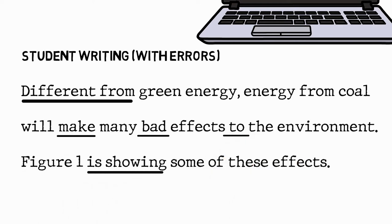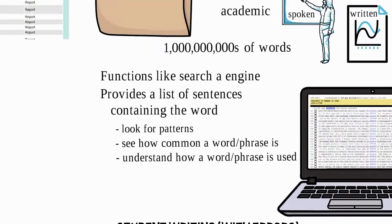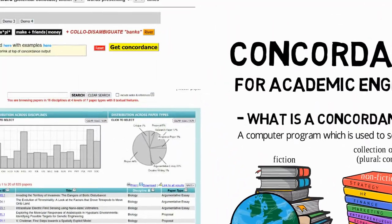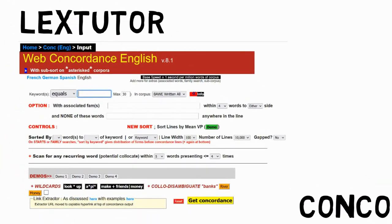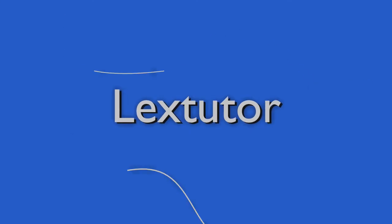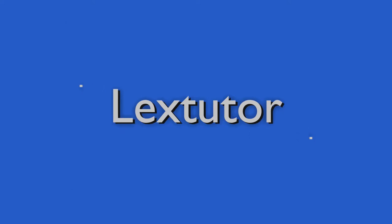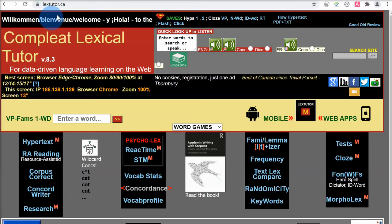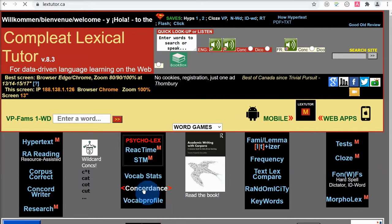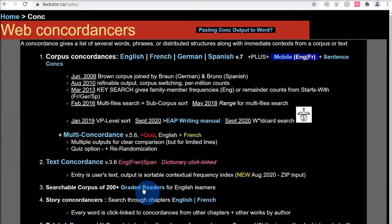We'll use each of those concordances to see how we can correct these errors. So let's begin by looking at the LexTutor concordancer. This is the LexTutor home page. It has many different vocabulary tools, including a highlighter for the academic word list. What we're interested in is the concordancer, and you can see it has concordances for other languages beside English.